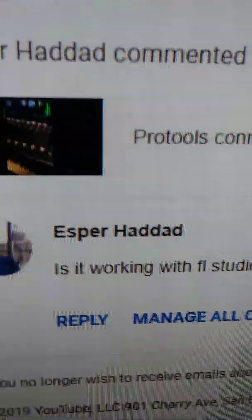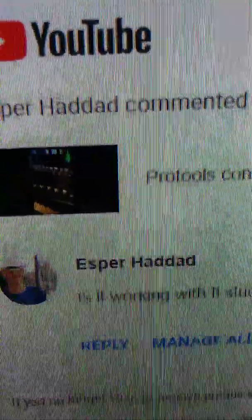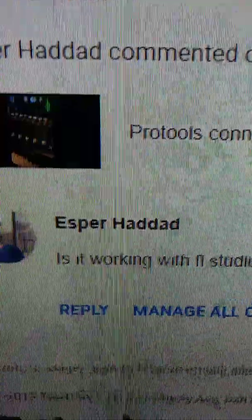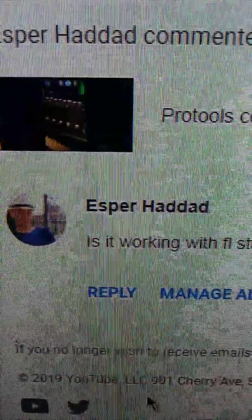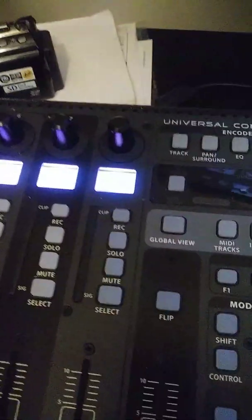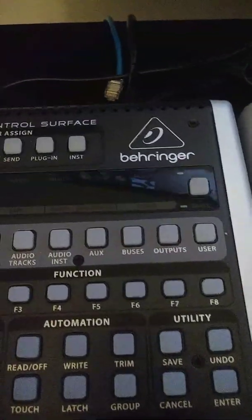Yeah, this is for Esper Haddad. His question was about the X-touch working in FL Studio.